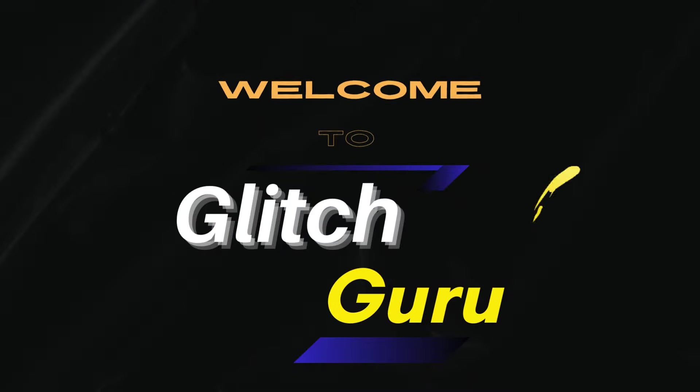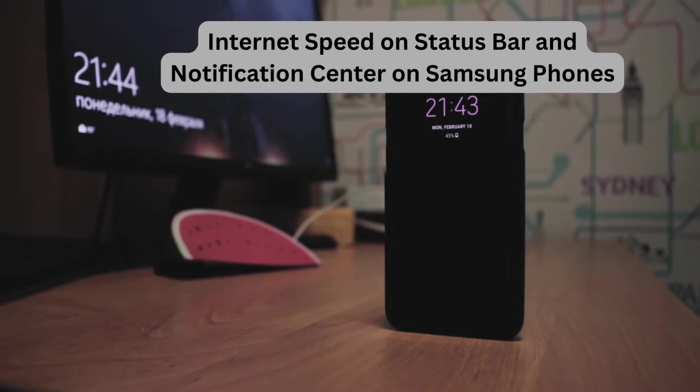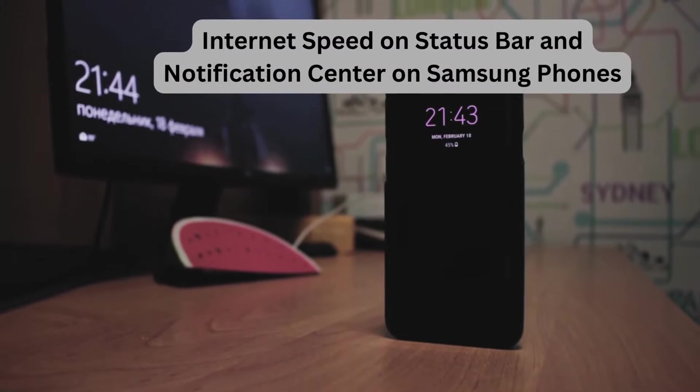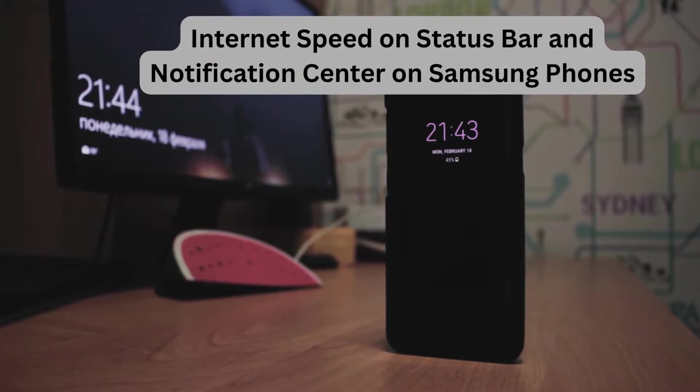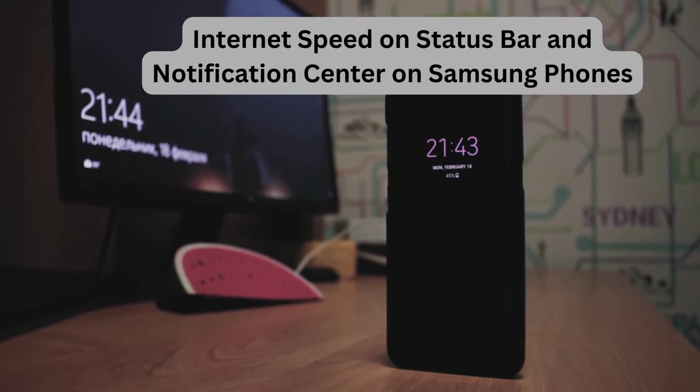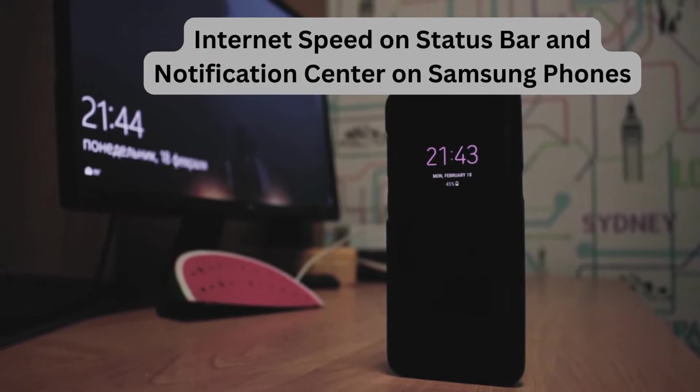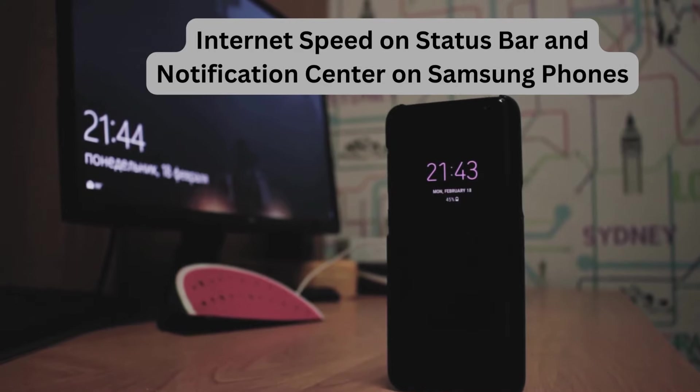Hi guys, welcome to GlitchGuru. If you want your Samsung Galaxy phone to display a network speed meter on the status bar and notification center at all times, this video will help.